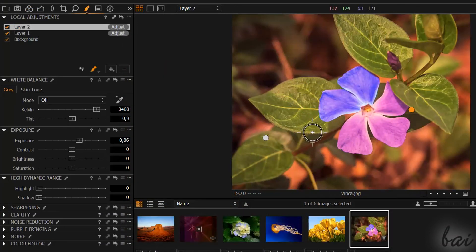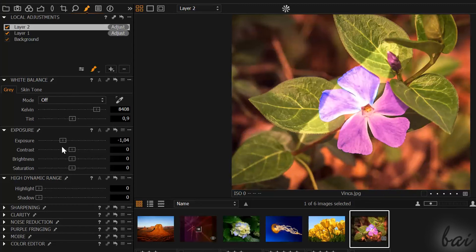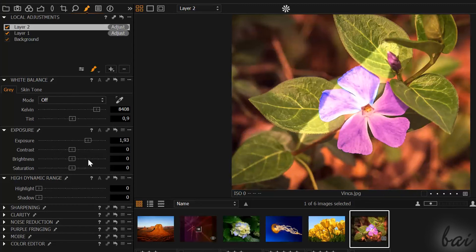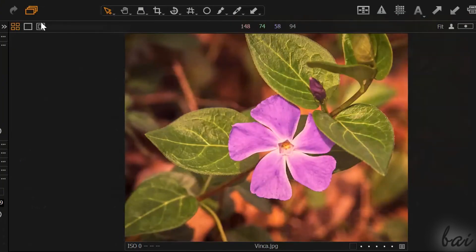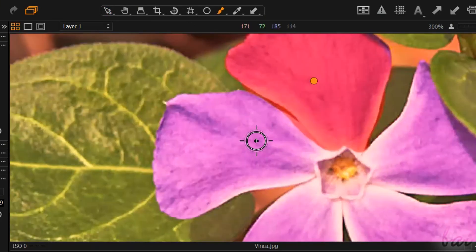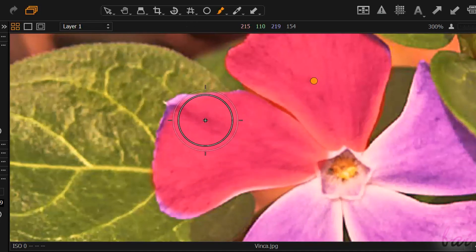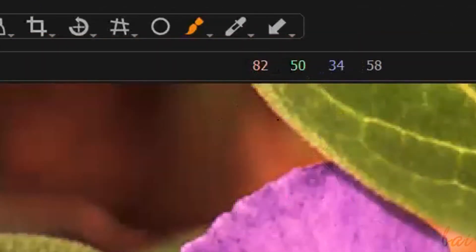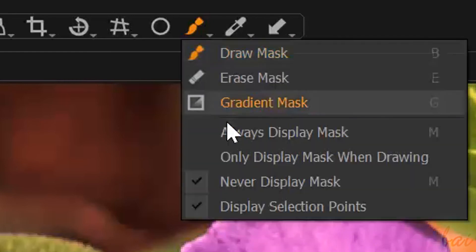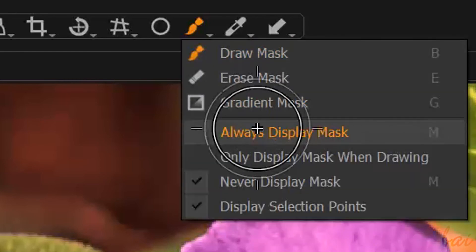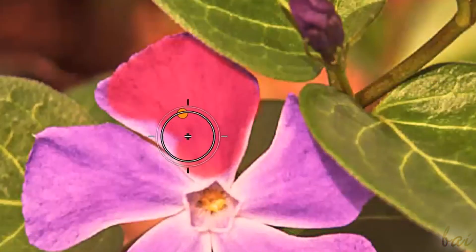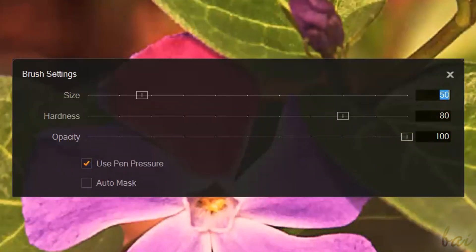If you want to apply Exposure, Lightness and Color just on parts of the photo, you need to create a Drawing Mask first. A Mask is simply a selected part of the photo. Enable Draw Mask on top and click and drag to define it. To check your mask better, right-click on the button and check Always Display Mask. Right-click to change radius and settings.